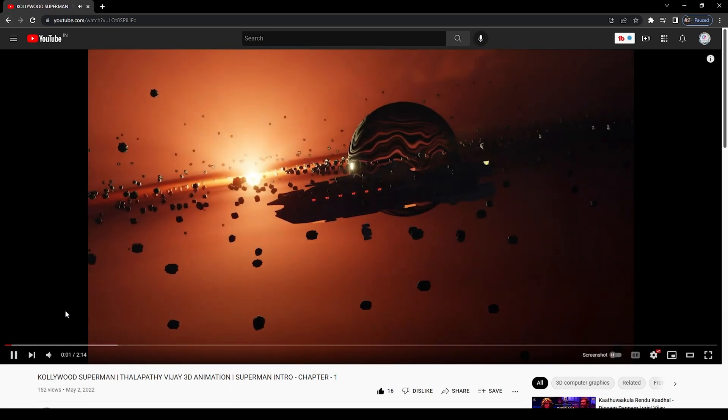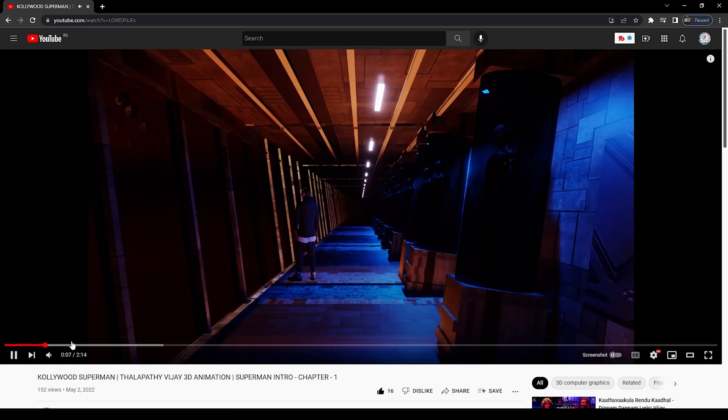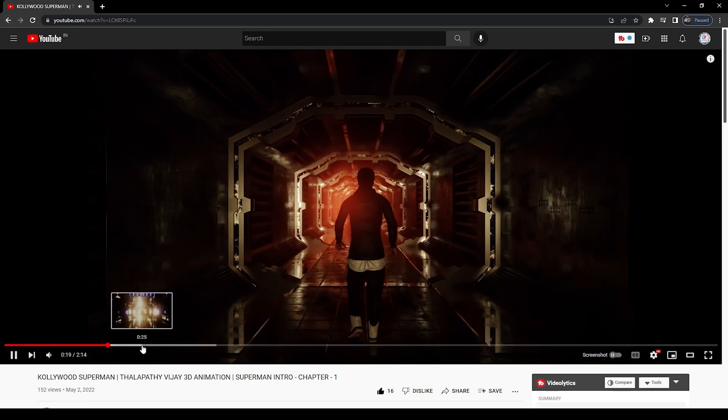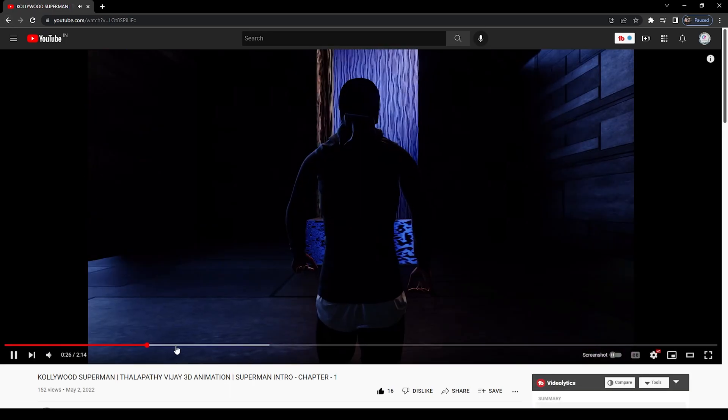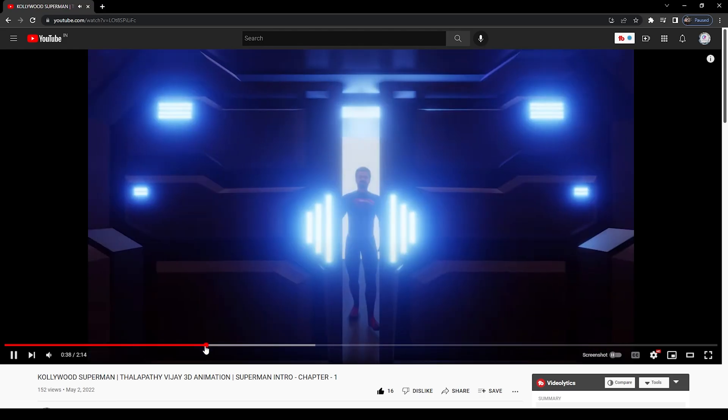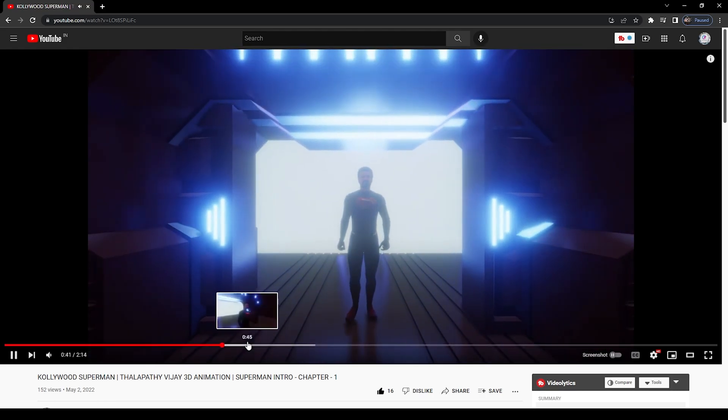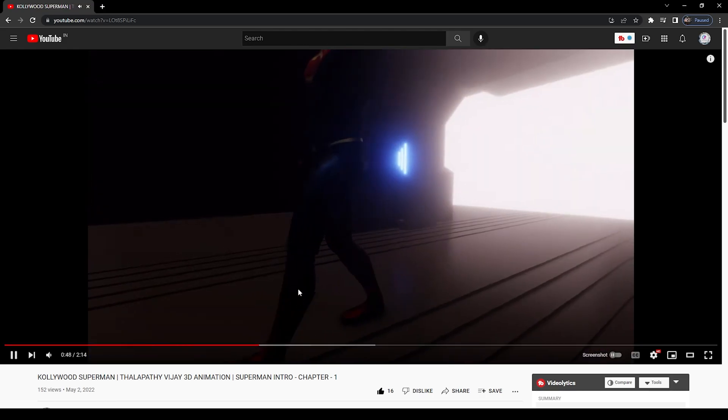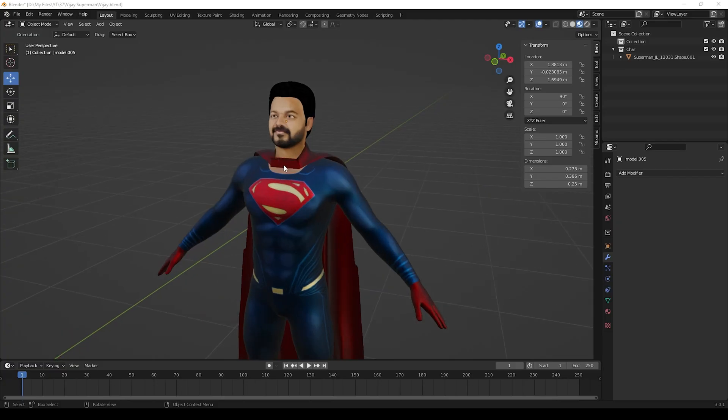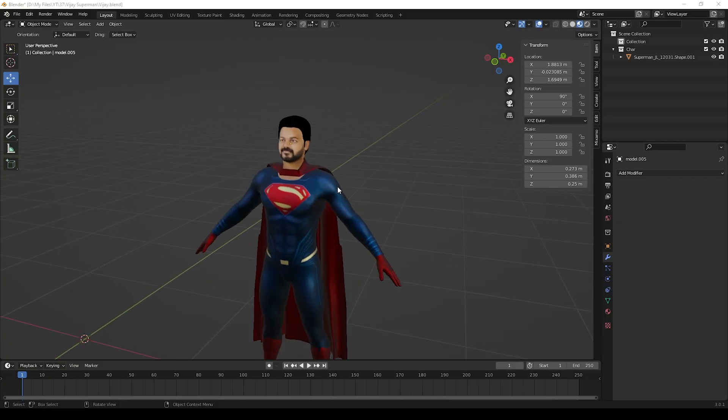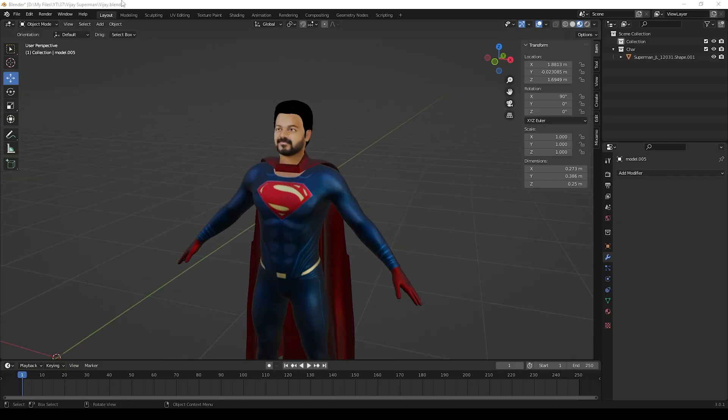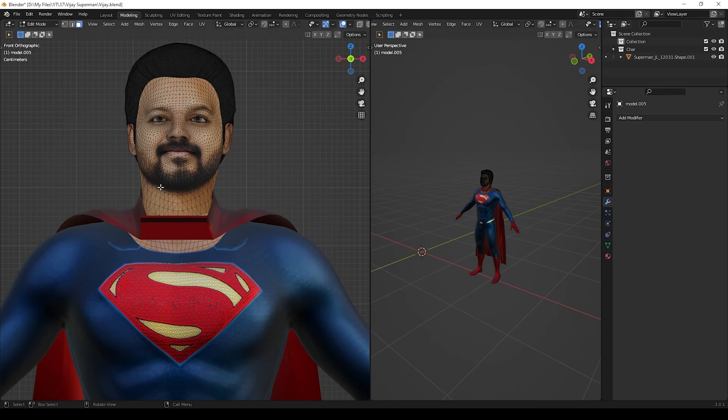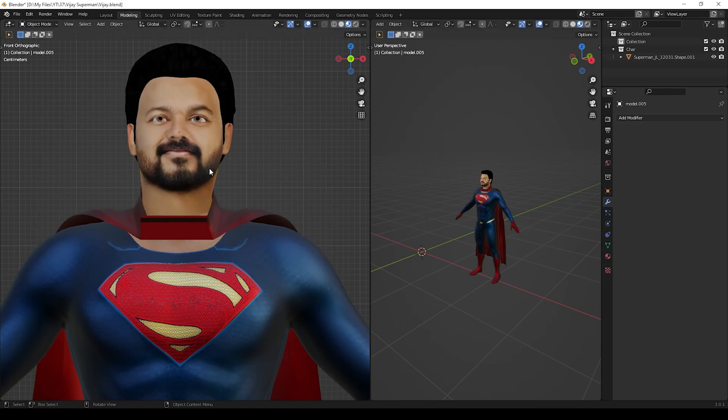This video is a making-of video for this Kollywood Superman. If you haven't watched it, please check it out. Let's start the tutorial. For the face model, there are many ways to create it, but I will show you one easy method. Please watch the whole video.